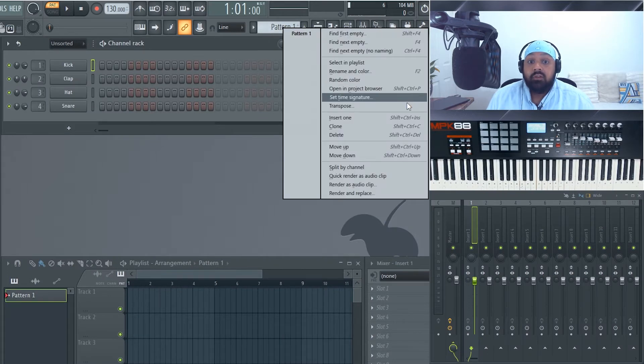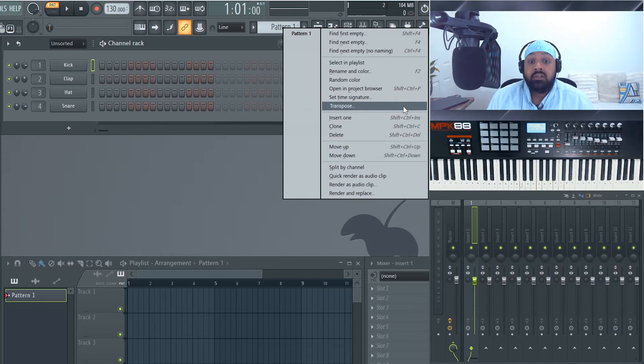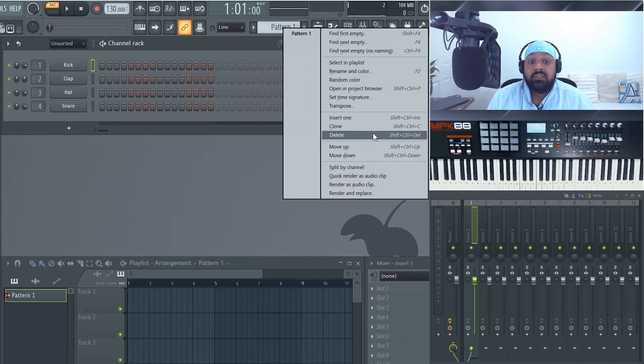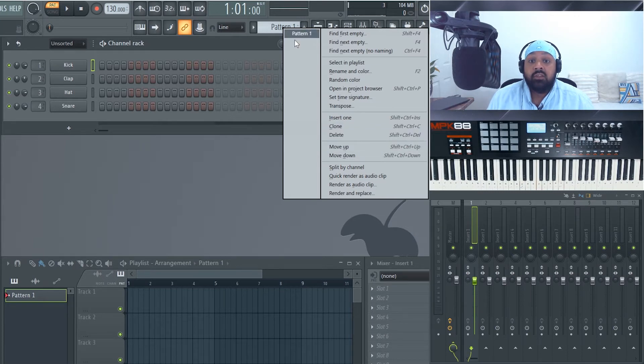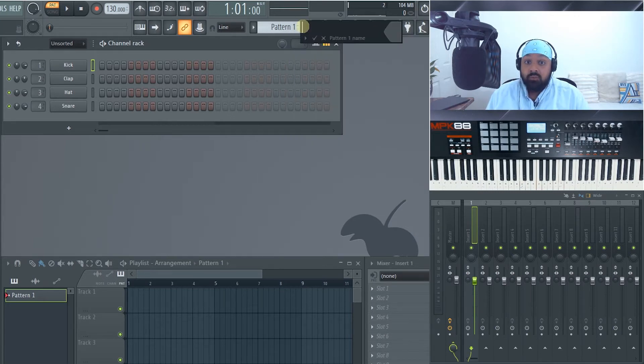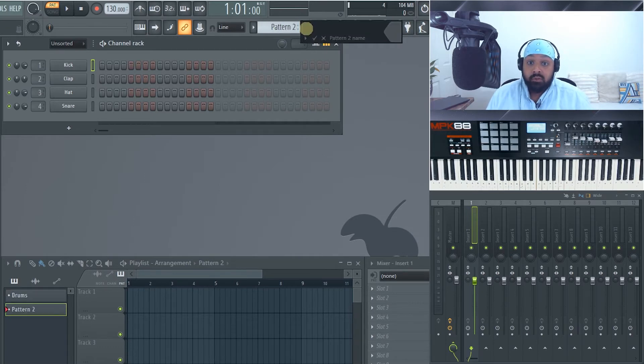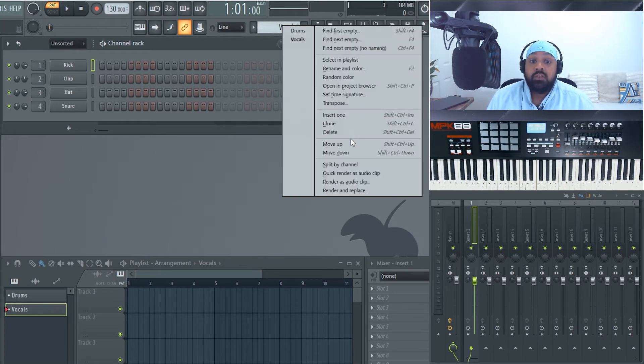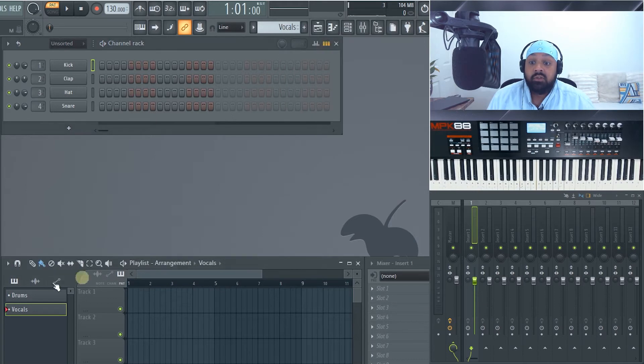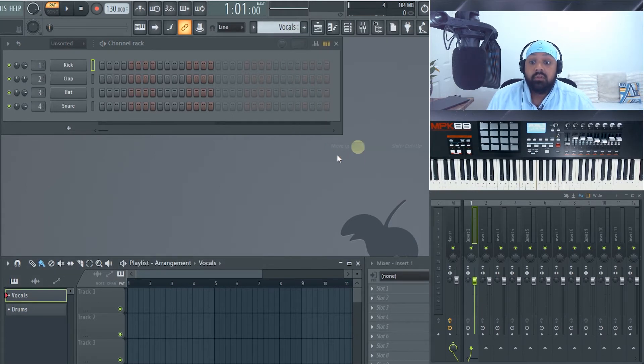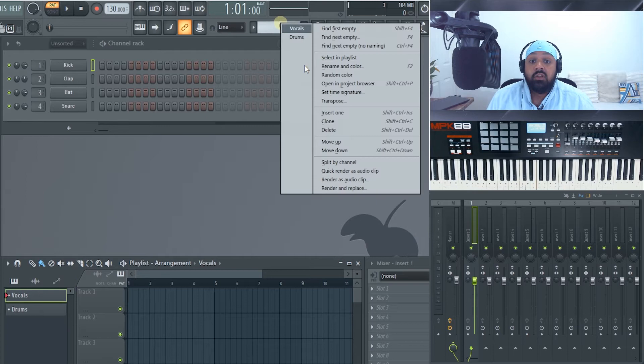You've got transpose so that'll transpose this pattern up or down a tone or semitone. You can also insert a new pattern, clone this pattern, delete it, move it up and down in the list. So if we add a new one drums and then we'll add another one and put vocals and then if we wanted to move vocals up if you have a look down here that will also move up and now that's moved up there. So you've got that option to move up and down.